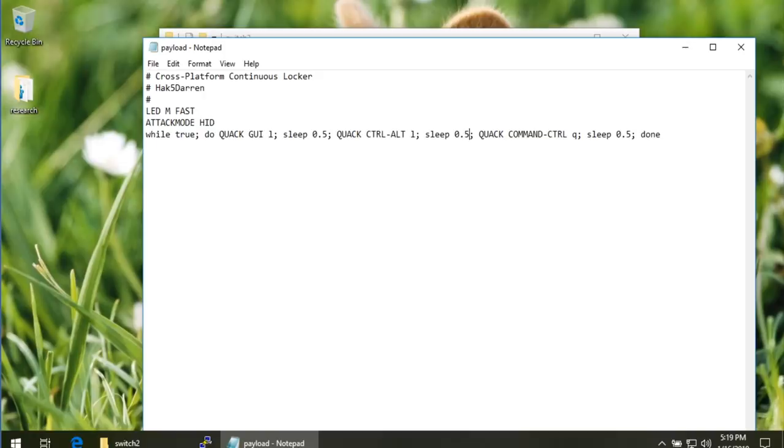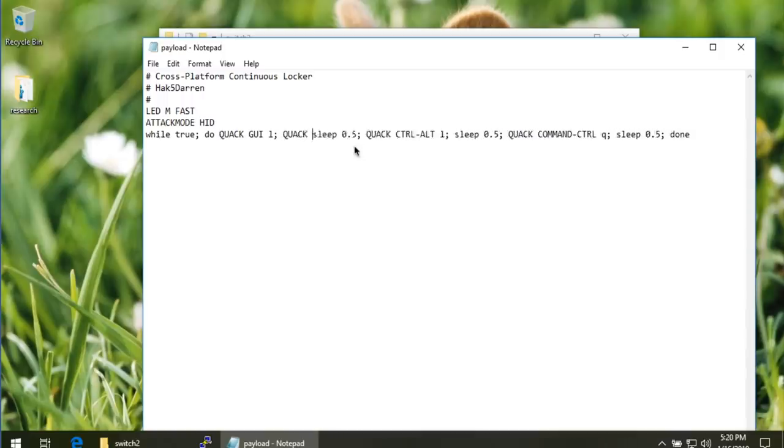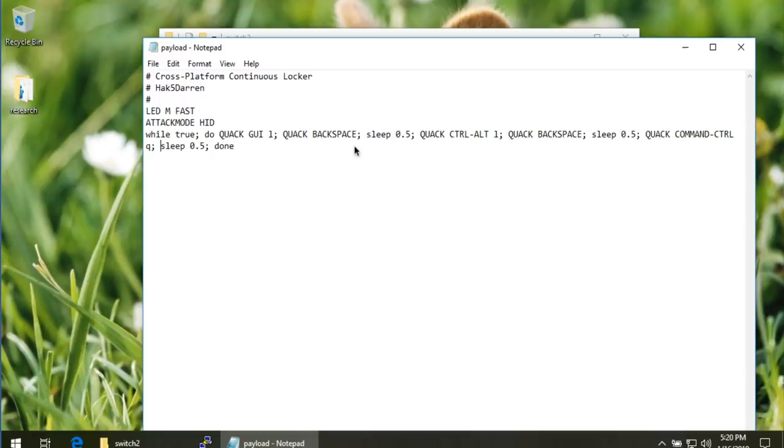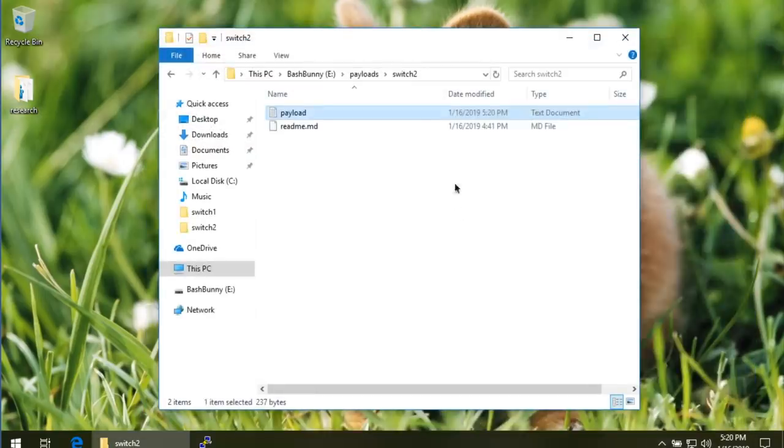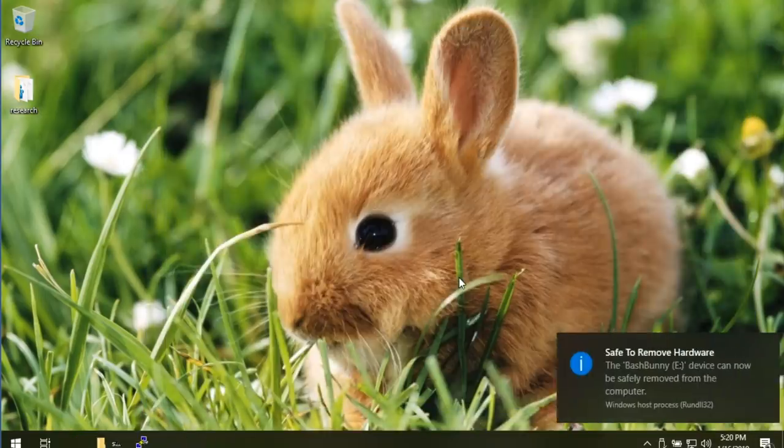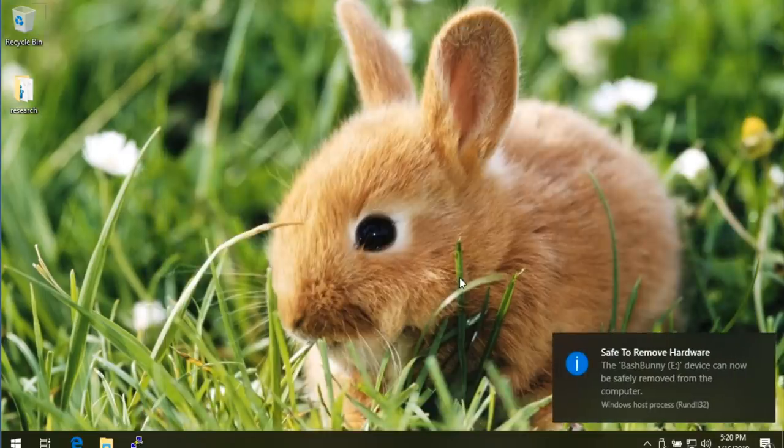You would think, okay, cool. If we spammed that, basically, we're going to get the benefit of making it even harder for the user to log back in. So let's just do a quickie proof of concept, and then we'll make it even better. So here in our payload, essentially, all I want to do is add, after the GUI L, I'll do quack backspace. And then after the Control L, I'll also do quack backspace. And then after the Command Control Q for Mac, I'll do quack backspace. And that's it. So let's go ahead and save that guy, safely eject it as always, and test out this payload.